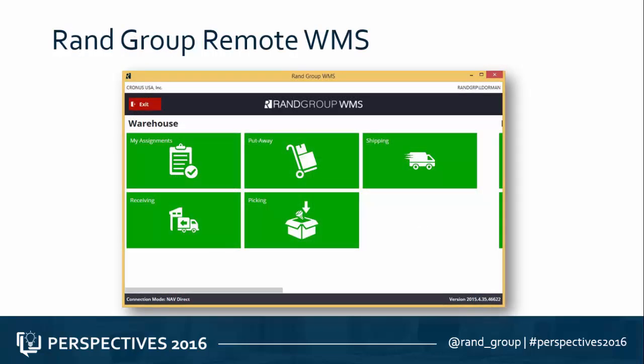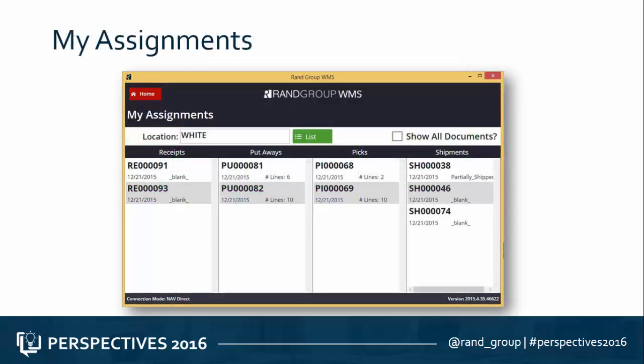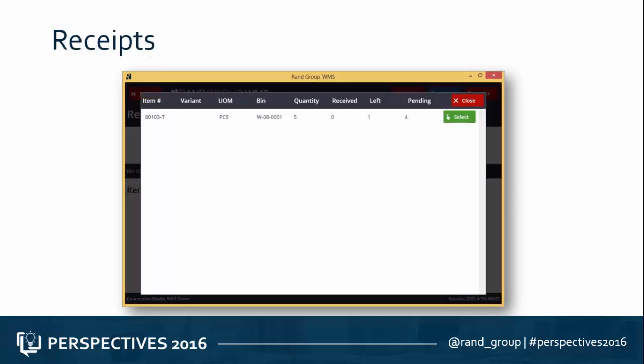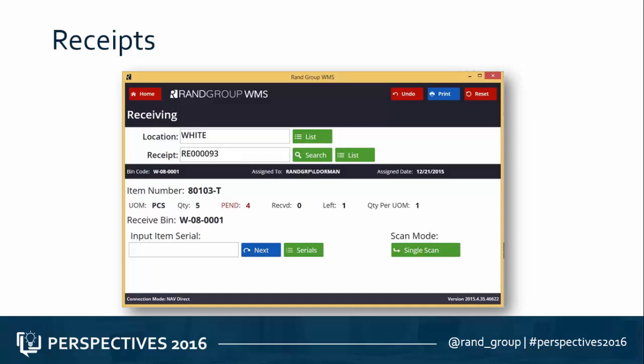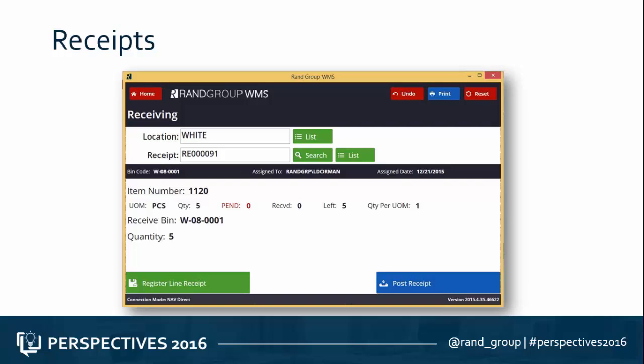From the main menu, you can simply select your assignments, where you can see the transactions or work assigned to you — receivers, putaways, picks, as well as shipments. When looking at receipts, you can see those items expected to receive from the transaction. In this case, we have five pieces expected to come in. You can see the items, how many are pending, as well as the receiving bin. If the goods being received are serialized, you can either scan in single mode or switch to continuous mode, scanning one serial number after the other. Once all units have been recorded, you can simply post the receipt, updating the purchase order live in real-time into NAV. This is not a synced system — it is a live connection to your database.